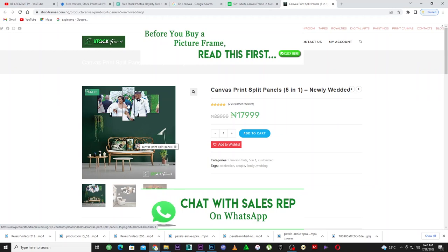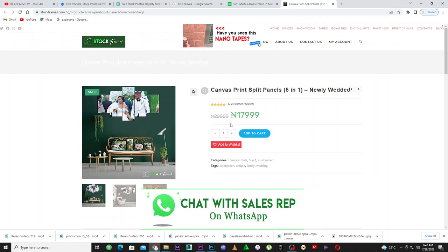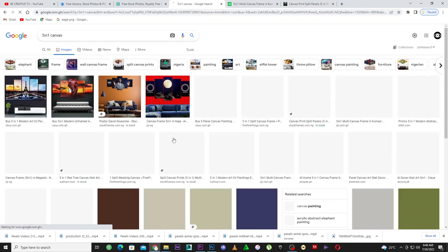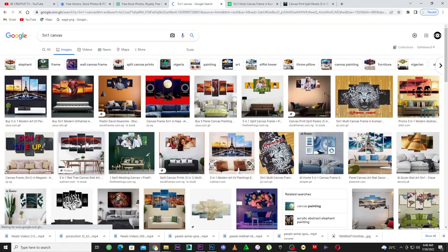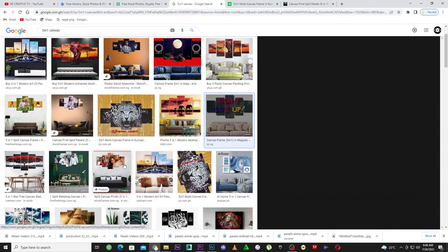This five-in-one is a single picture divided into five pieces. It's priced at around 17,000 — I'm not sure because I don't know much about the Nigerian currency. You can make any amount of money doing this online. This one says 'Don't Give Up' and it's an abstract picture — you can just download abstract pictures from the internet, divide them, and start promoting.